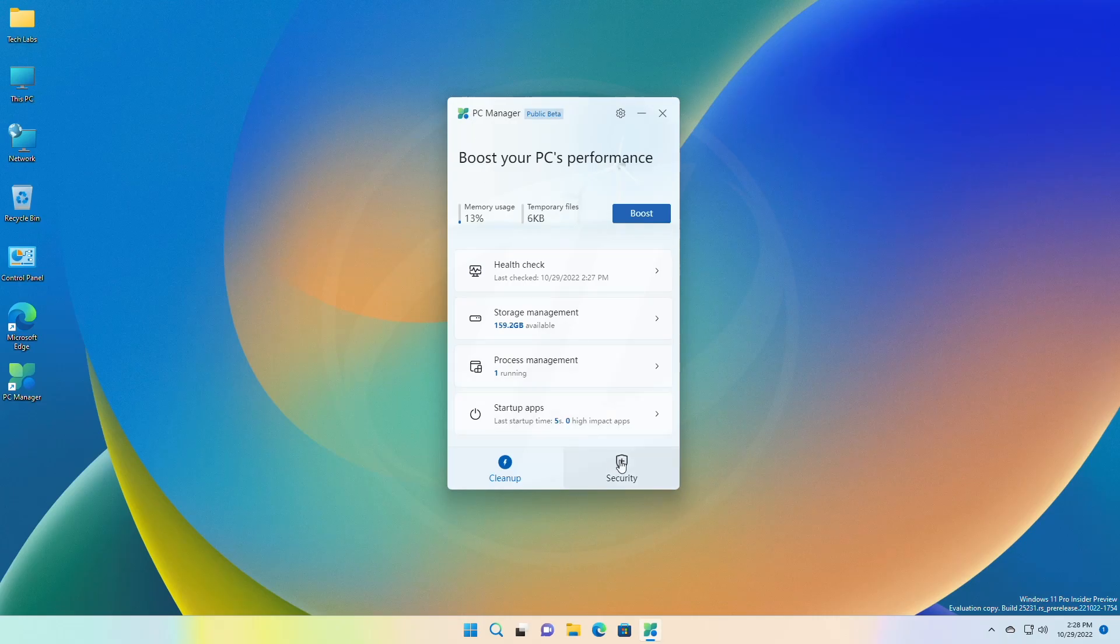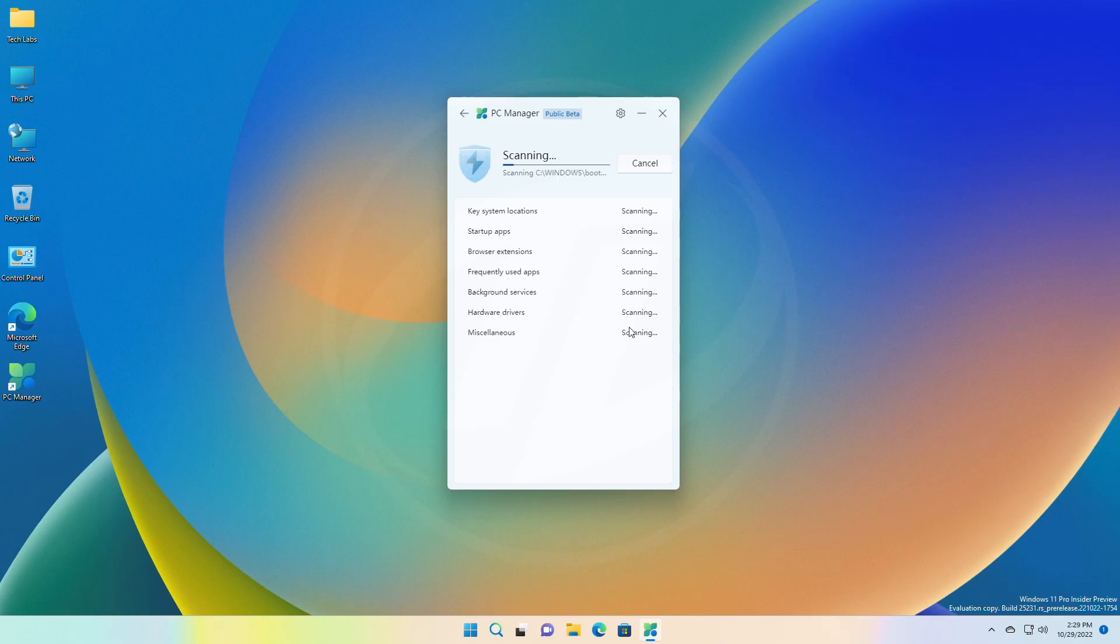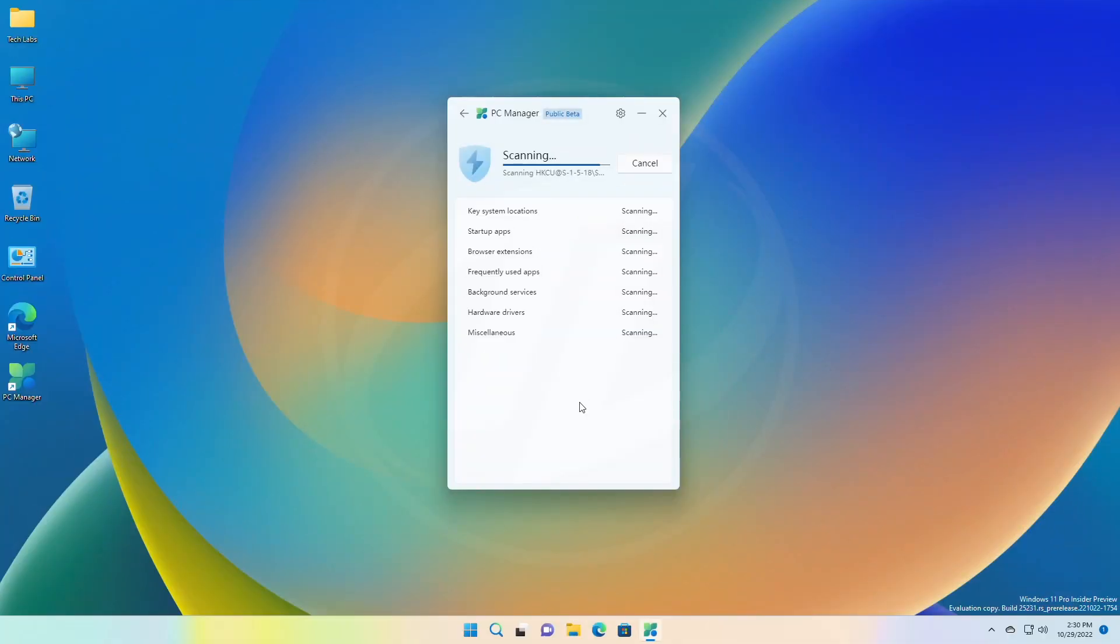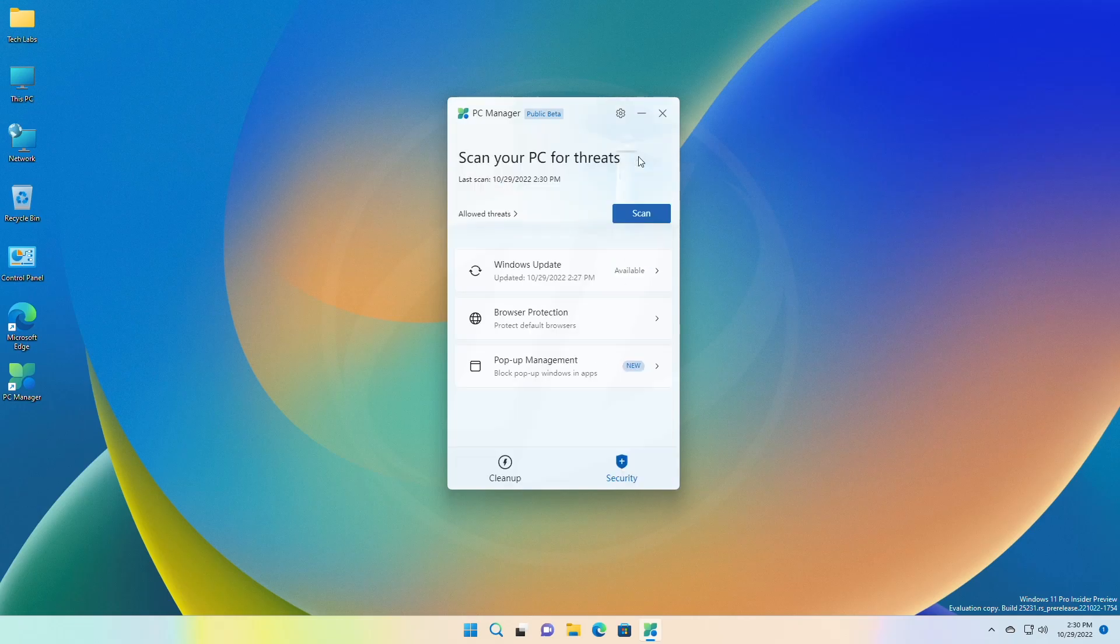The most fascinating option in this app is the security feature. Microsoft PC Manager has Windows Defender embedded to protect the PC. From the security tab, you can also manage Windows updates.